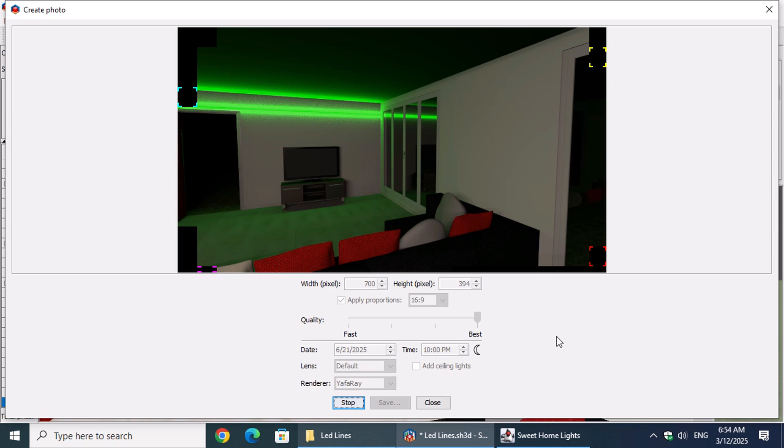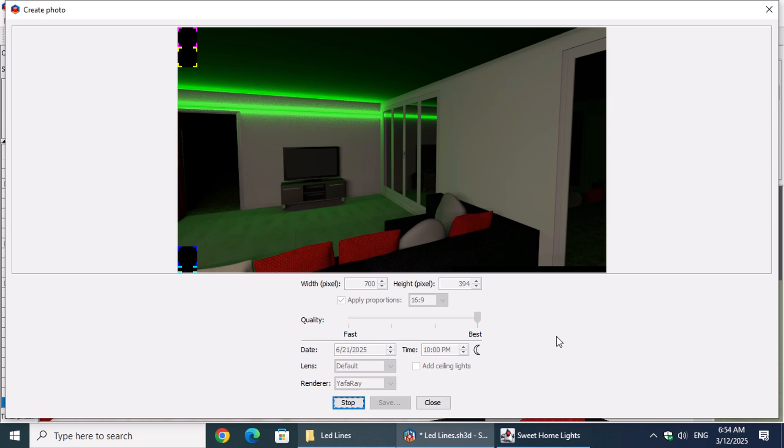In the next video, we'll dive into how to adjust the position and size of your lights, giving you even more control over your designs. Make sure to stay tuned for that.